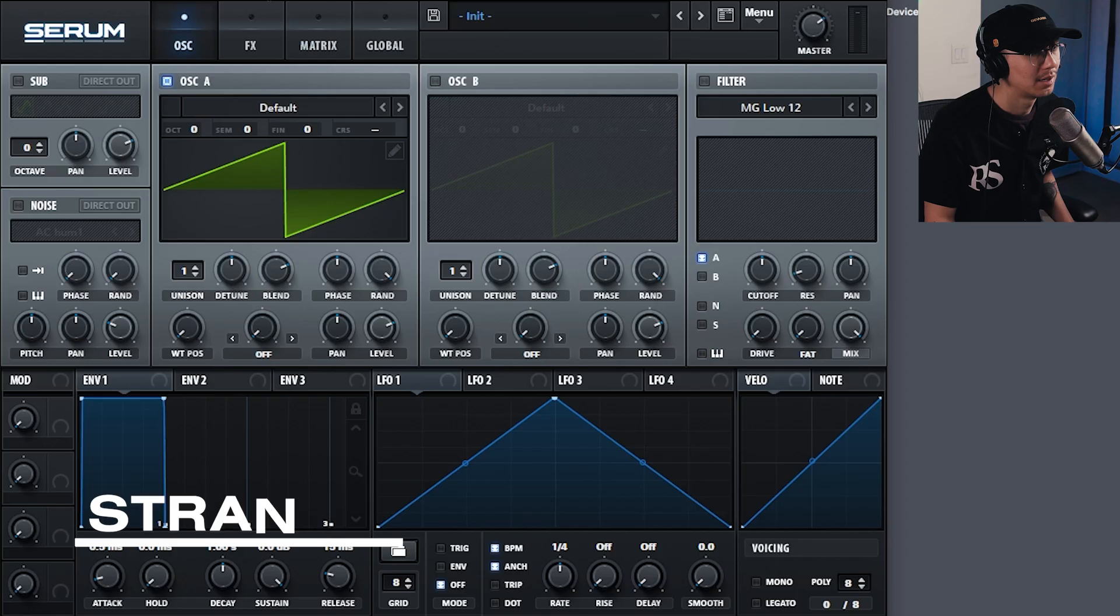So I had a lot of people asking me, how do you get Serum's wavetables into Vital? I'll show you today.